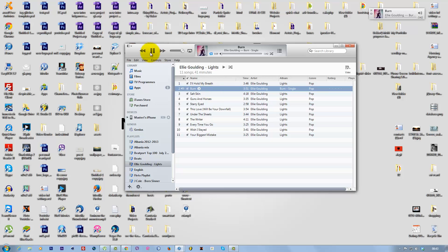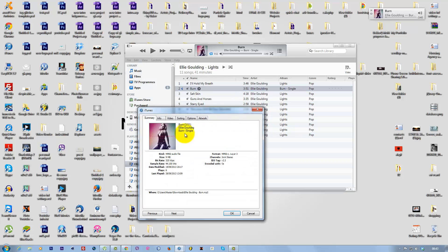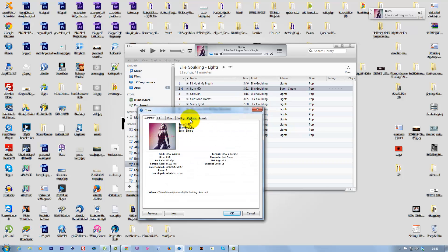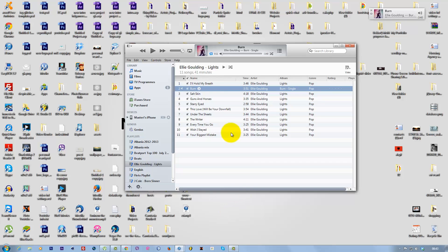Right-click on the music you want to make as a ringtone and go to Get Info, then Options. Check Start Time and leave it at the beginning if you want it to start from there. Check Stop Time and change it to 0:35. That's how long you want your ringtone to be. Hit OK.